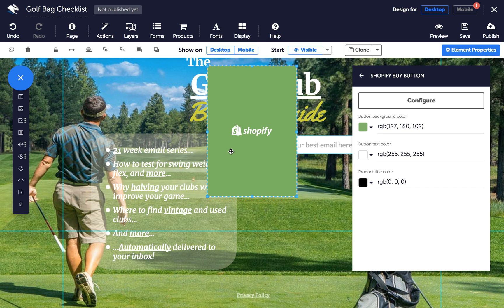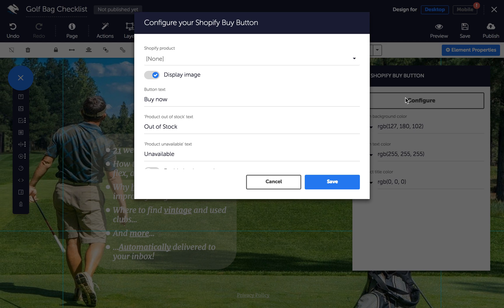With the element selected, click on Configure in the Properties panel. Next, choose your Shopify product to use with this button and configure the button's text, color, and background styling.